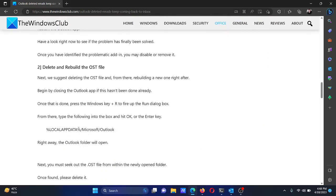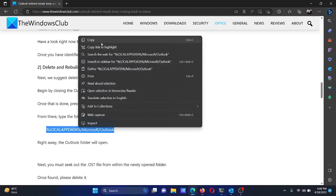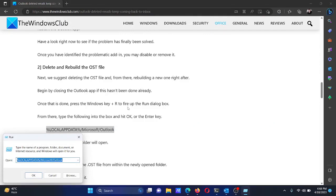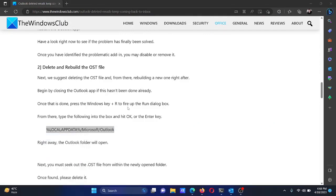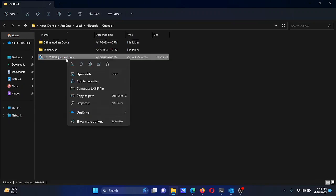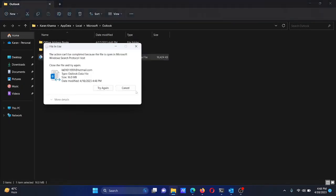The next solution is to delete and rebuild the OST file. Scroll down to solution number two in the article — you will find a specific folder path mentioned there. Copy that path, then press the Windows key and R together to open the Run window. Paste the path and hit Enter to open the folder.